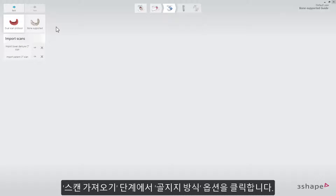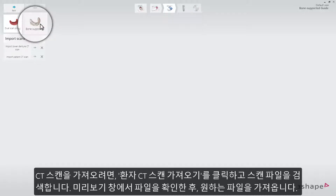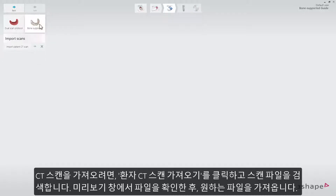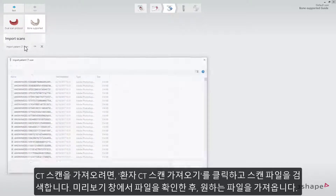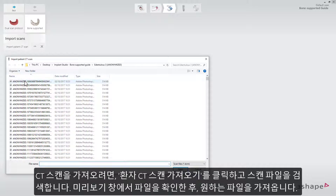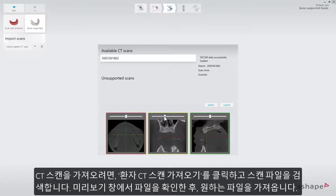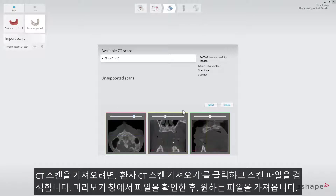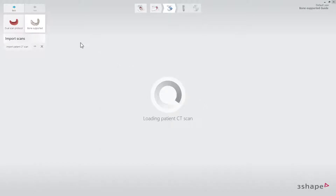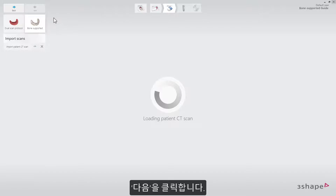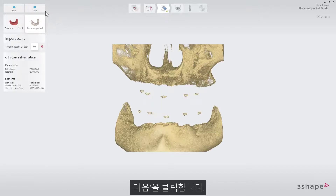While on the Import Scans step, choose the Bone Supported tab. To import the CT scan, click on the Import Patient CT Scan tab and search for the relevant file. Check it in the Preview window and select Correct. After doing that, click Next.